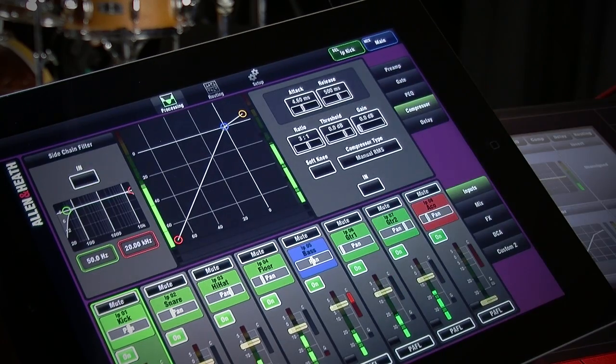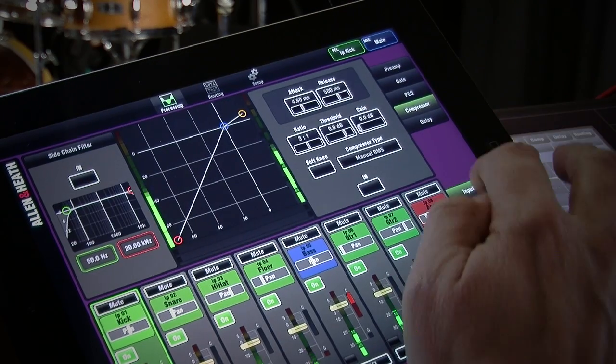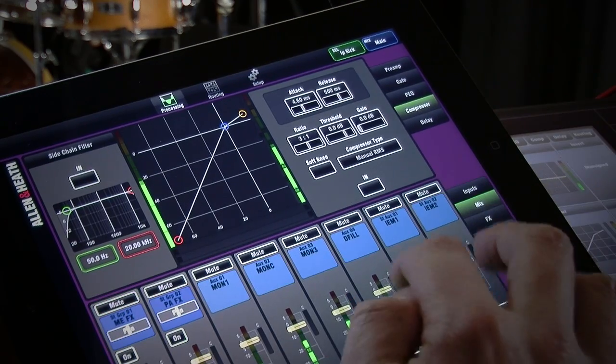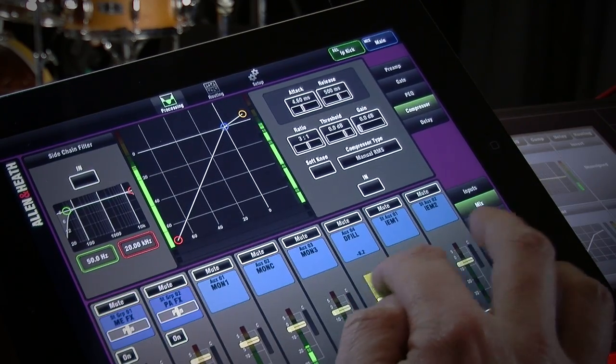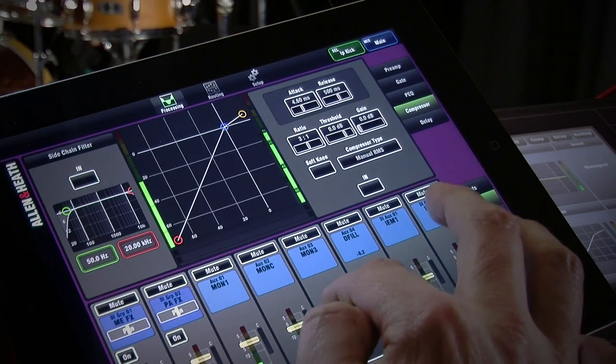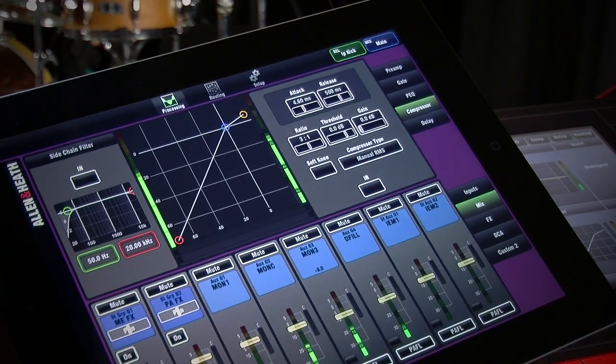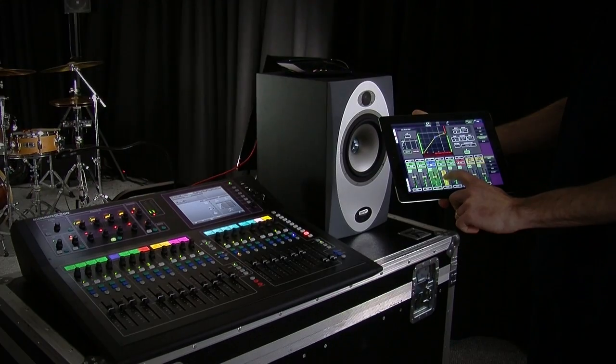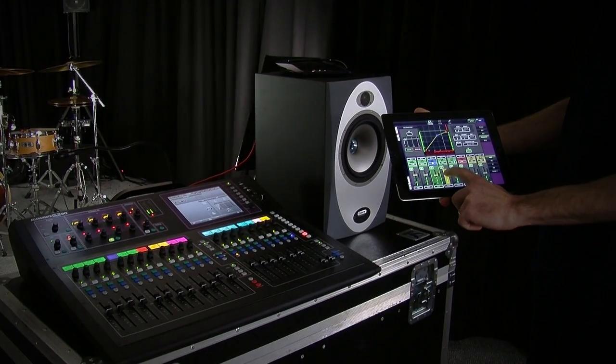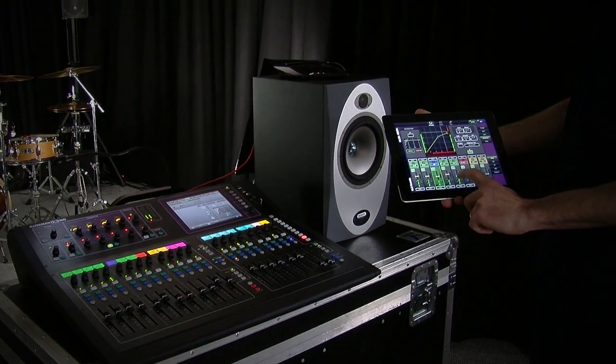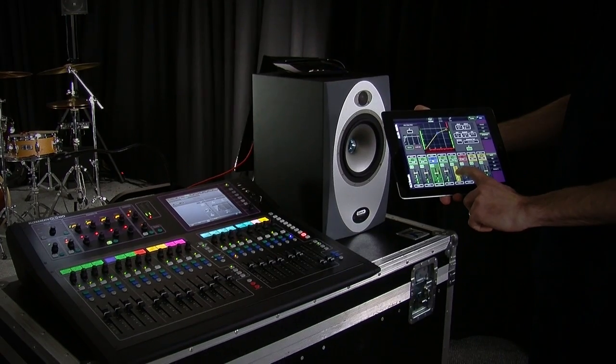GLD Remote is a free iPad app providing wireless mobile control for the GLD Digital Mixing System. It gives you the freedom to walk around the venue or stage and control the sound right where it's needed.